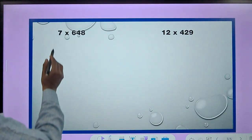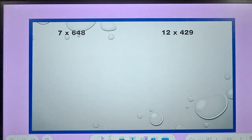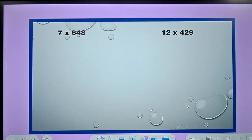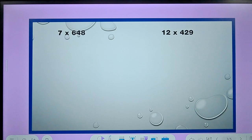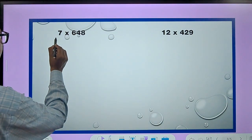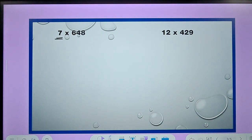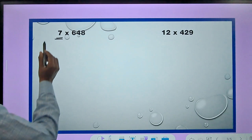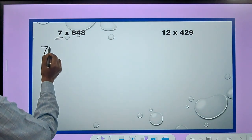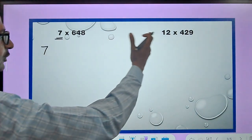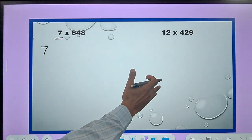Let's see the first question: 7 times 648. Students write the numbers one below the other and do vertical addition to get the answer. If they are good at tables, the partial product method works wonders — here the 7 times table is required. I'm writing all the steps for the first question, but for subsequent questions I will not write all the steps.